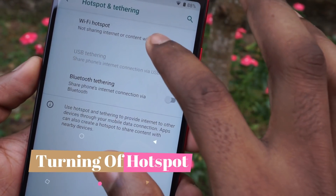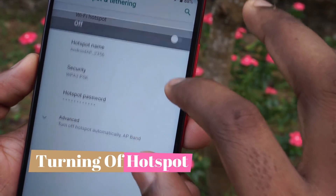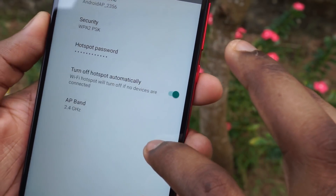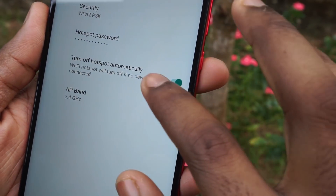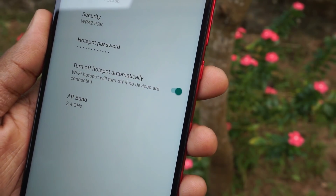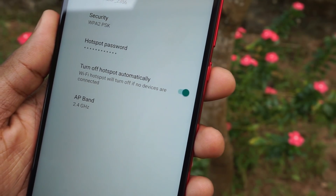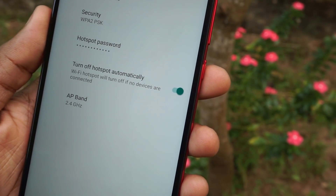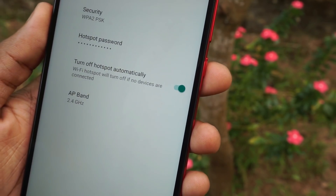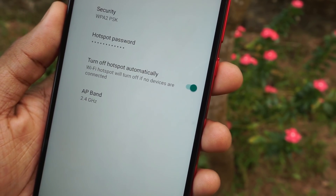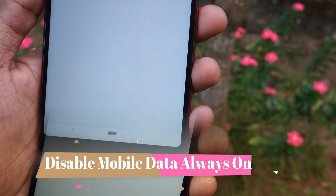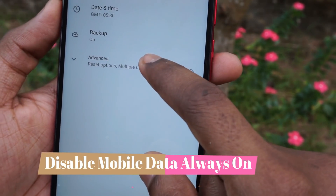The next feature is to turn off the WiFi hotspot when nobody is using it. Access this setting by going to WiFi and hotspot settings, then advanced settings, and turn the toggle on. Whenever no users are connected to your WiFi hotspot, it will automatically turn the hotspot off, saving your battery.